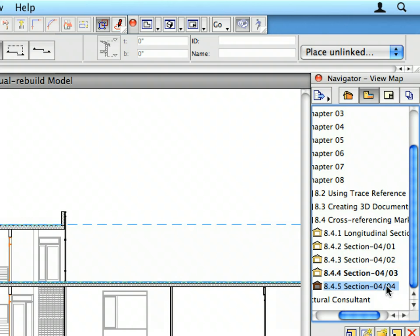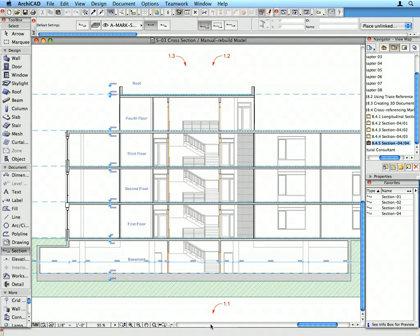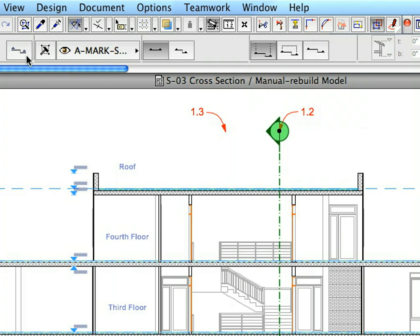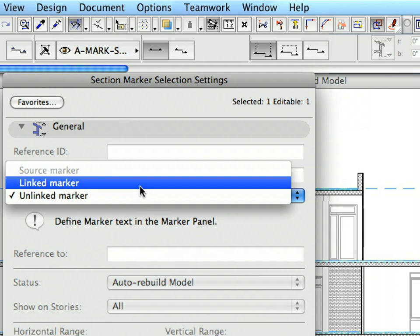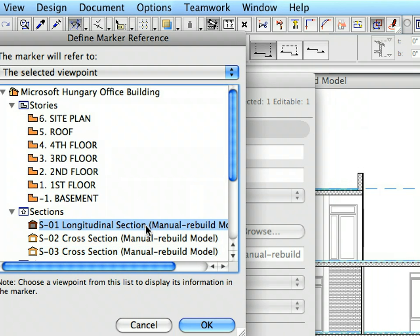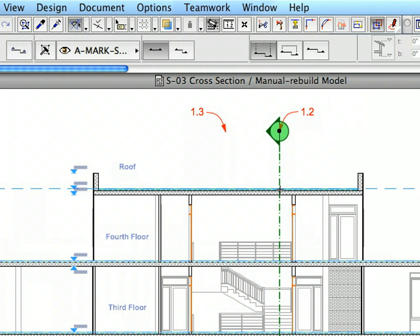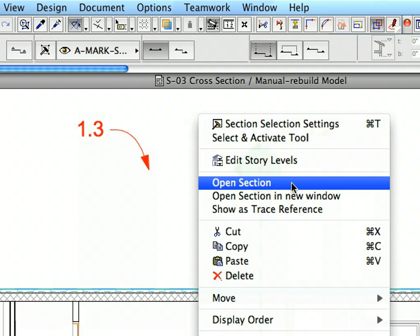Activate the last preset view in the Navigator View Map. Create one more unlinked Section Marker in the position defined by Labels 1.1 to 1.3. Select the Section Line and open its Settings Dialog. Link the Section Marker back to the S1 Longitudinal Section using the steps previously presented. In this way we will have a linked Section Marker in both Sections S02 and S03 referring to Section S1. Select the newly created Section Marker and navigate back to S1 Longitudinal Section using the context menu method outlined earlier.